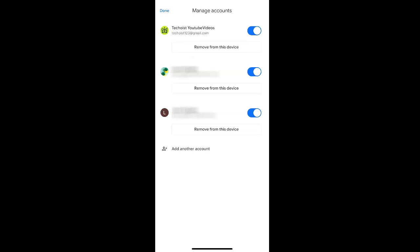If you only want to remove your account from the Gmail app, you can simply unselect the toggle on the right hand side of the account name.